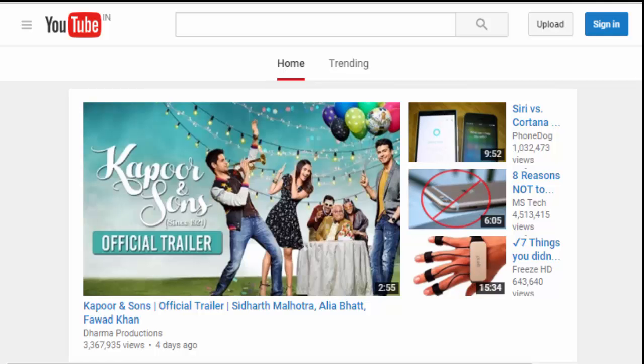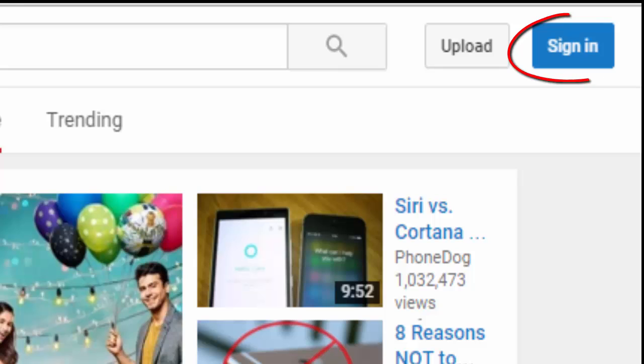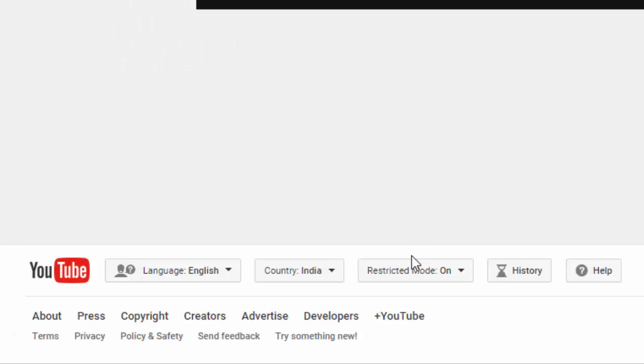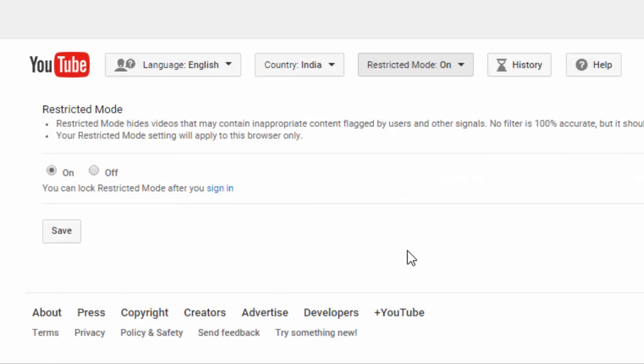There are two ways of dealing with this. One is logging in to your YouTube using your Google account and verifying that you're about 18. Or there is a simpler method of disabling the restricted mode by simply scrolling down to the bottom of YouTube.com and clicking on restricted mode, select off, and save.